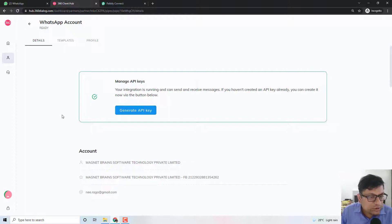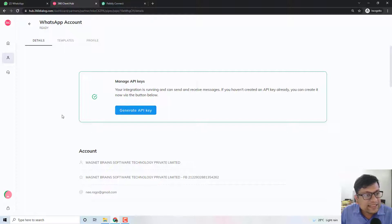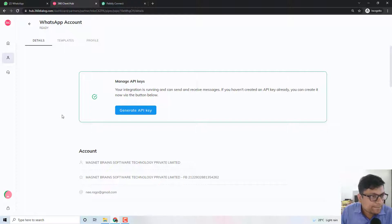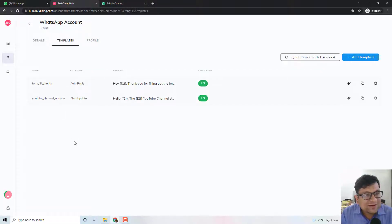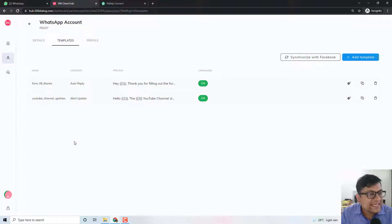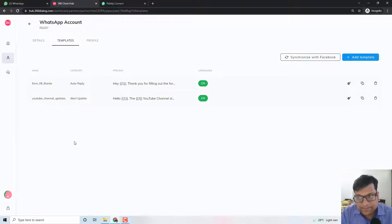As soon as you generate your API key, you can basically start to send any kind of template messages to just about any number that you want. Template messages are a way for WhatsApp to prevent spamming or sending unsolicited messages. So even before sending any template, you actually have to get the template approved by WhatsApp.